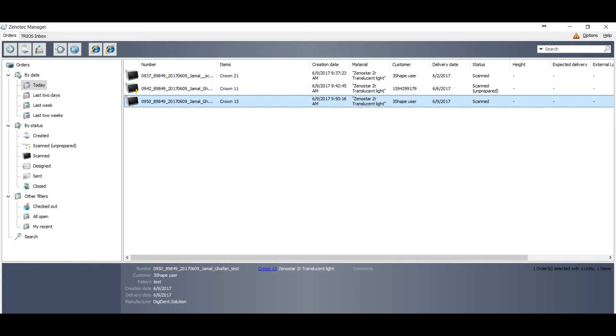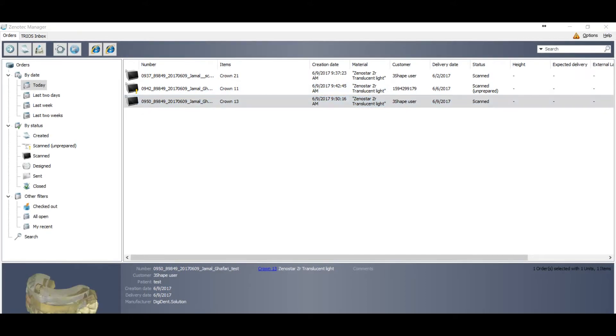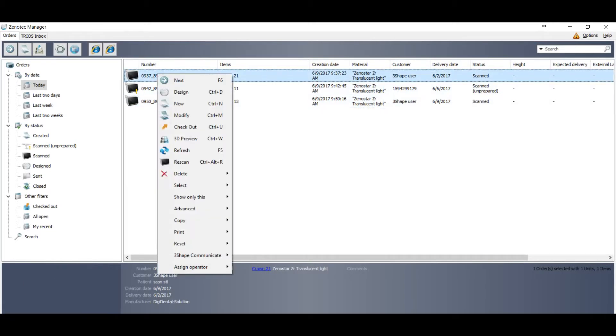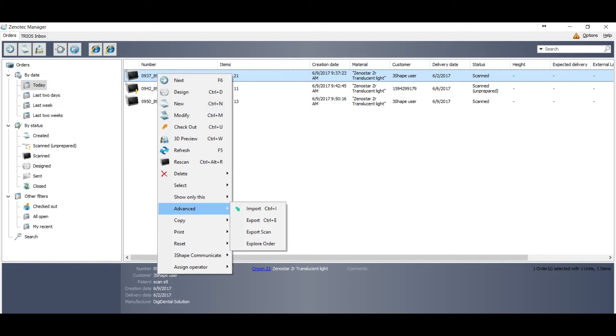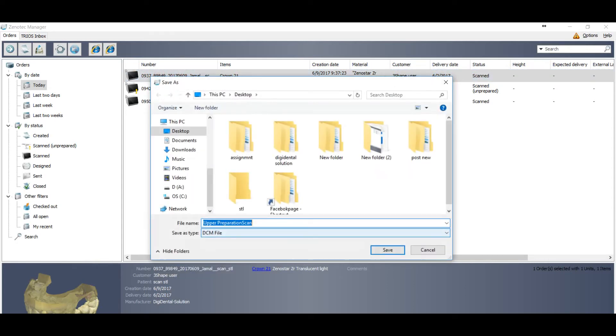So I will show you first a simple way where you can convert DCM files into STL files. Just go to the first order, right click, go to the advanced, and you have one option here: Export scan. This option is available only for the desktop scanner orders. So you just export scan.